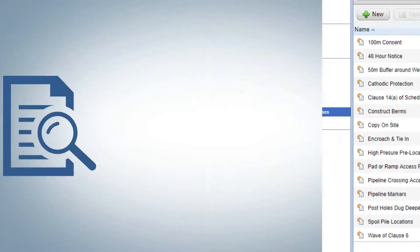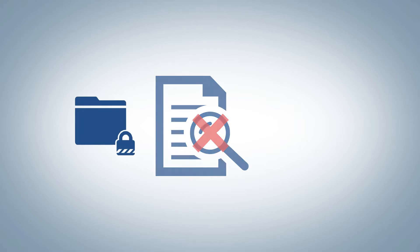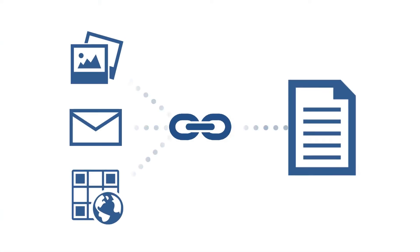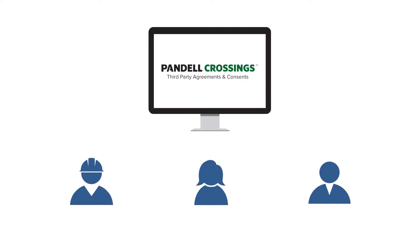With Crossings, the manual search for information is over. Store, upload, and link all types of related documents to the proper agreement. And once in the system, authorized users can easily access all the records when required.